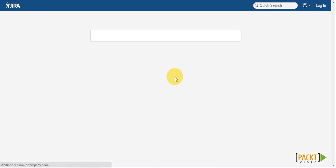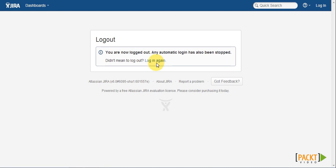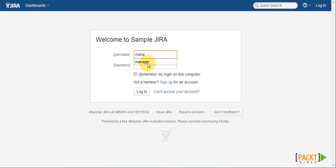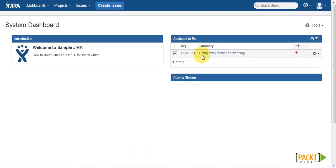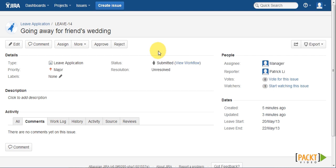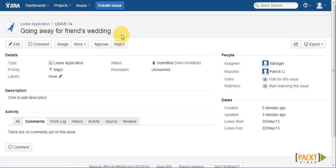But now, if I log out and log back in as a manager, select the application, and we can see both the approve and reject transitions are once again available to me.